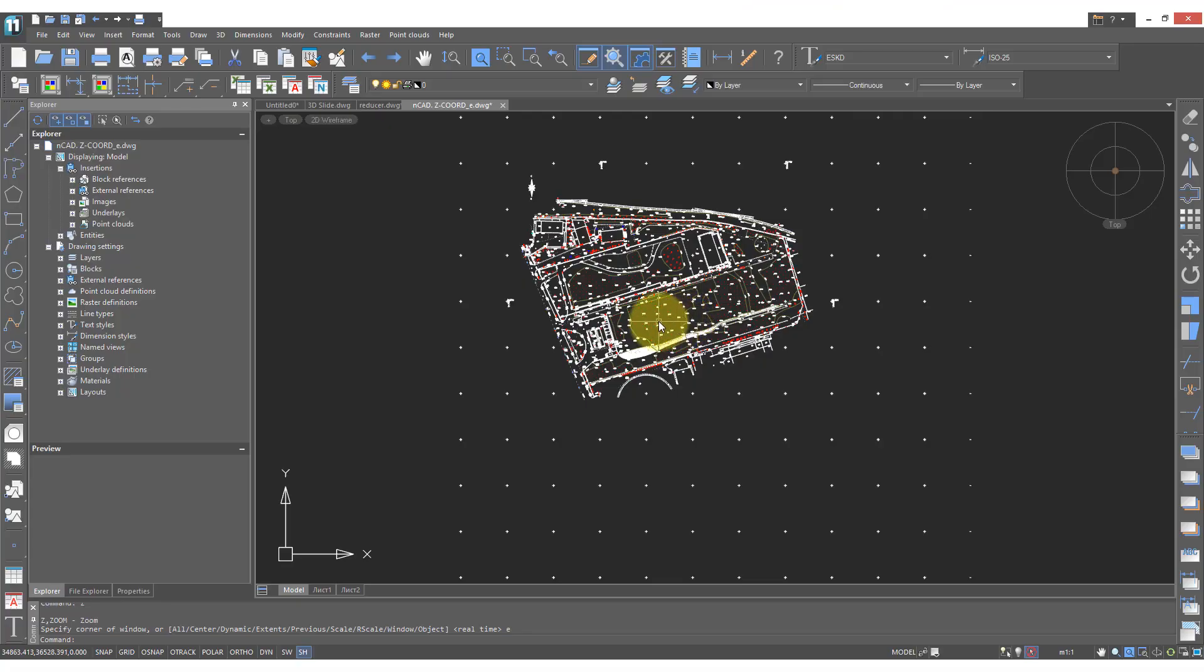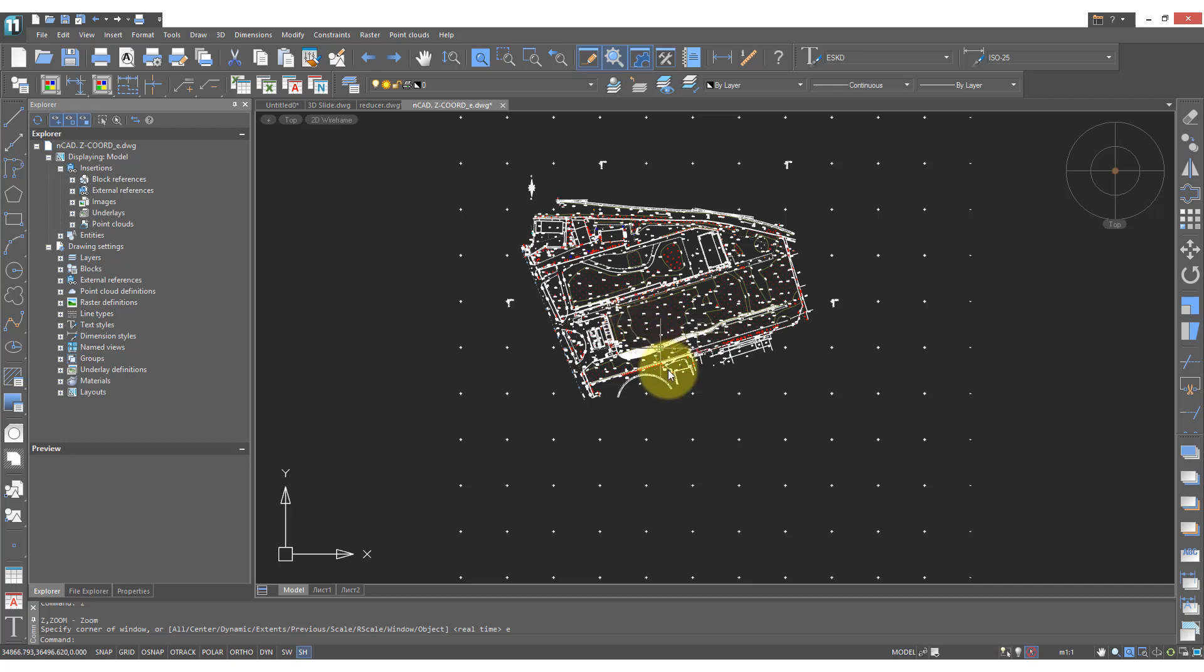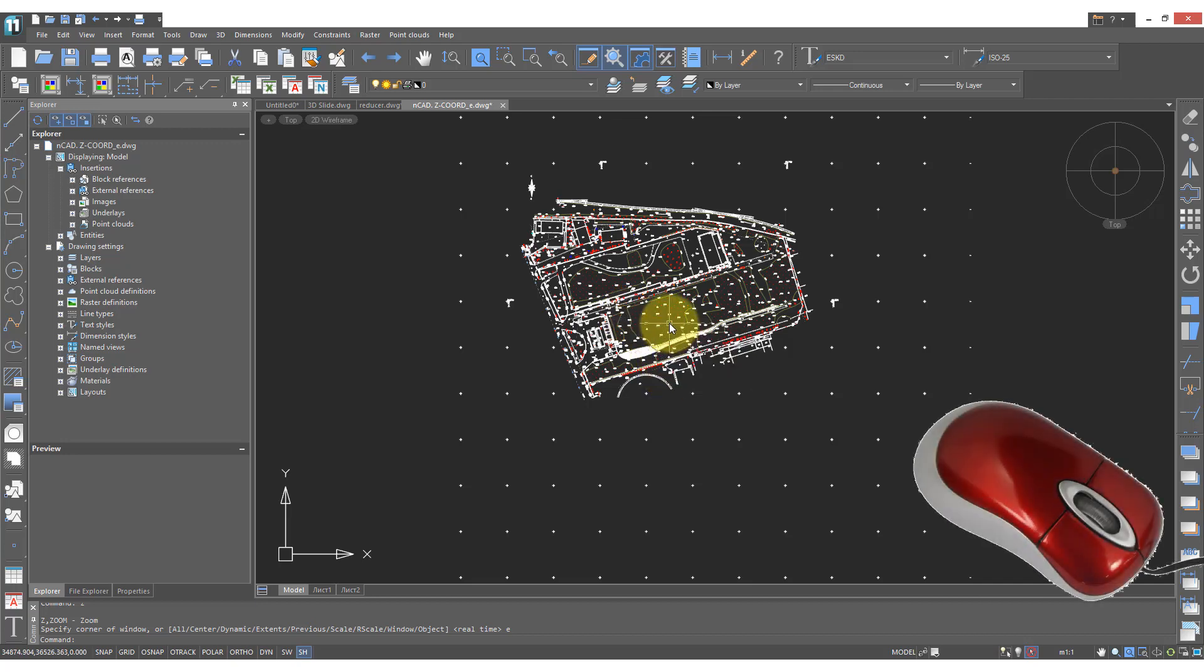Drawings in NanoCAD contain a lot of detail and so it's important to be able to look around them quickly. The best way to do that is with your mouse.